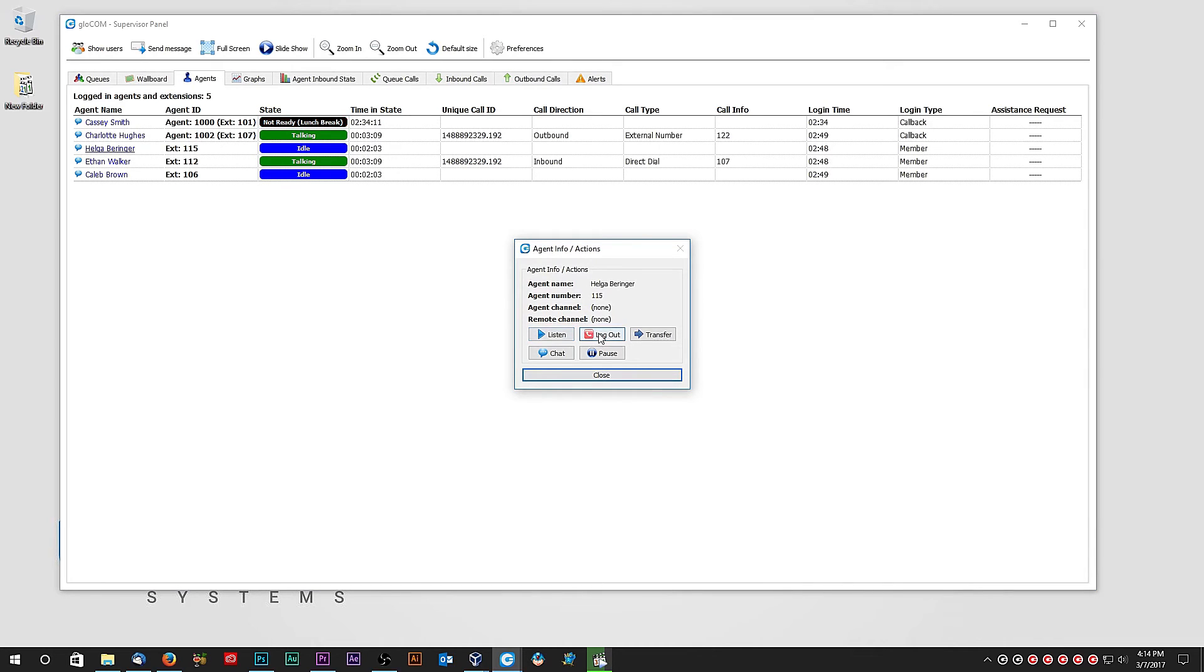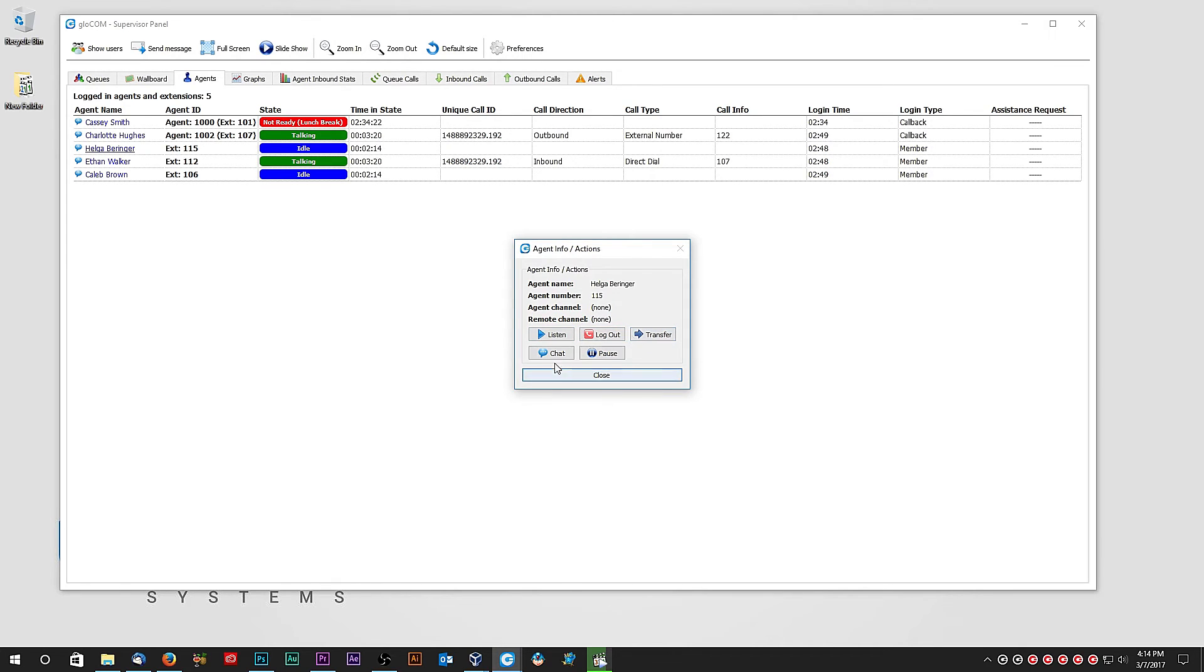Choose Logout in order to log out the agent. This will not cancel the call in case agent is currently talking with someone. Click on Transfer to transfer the call to someone else. The chat button will open the chat module with the agent. Clicking on the Pause will pause an agent.